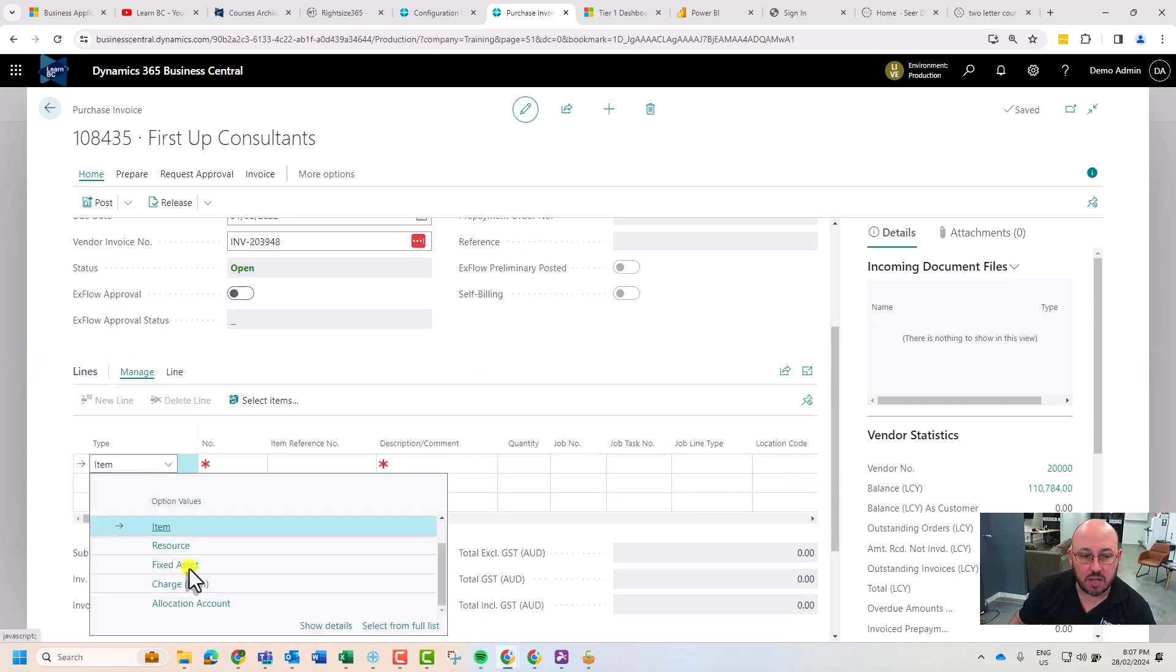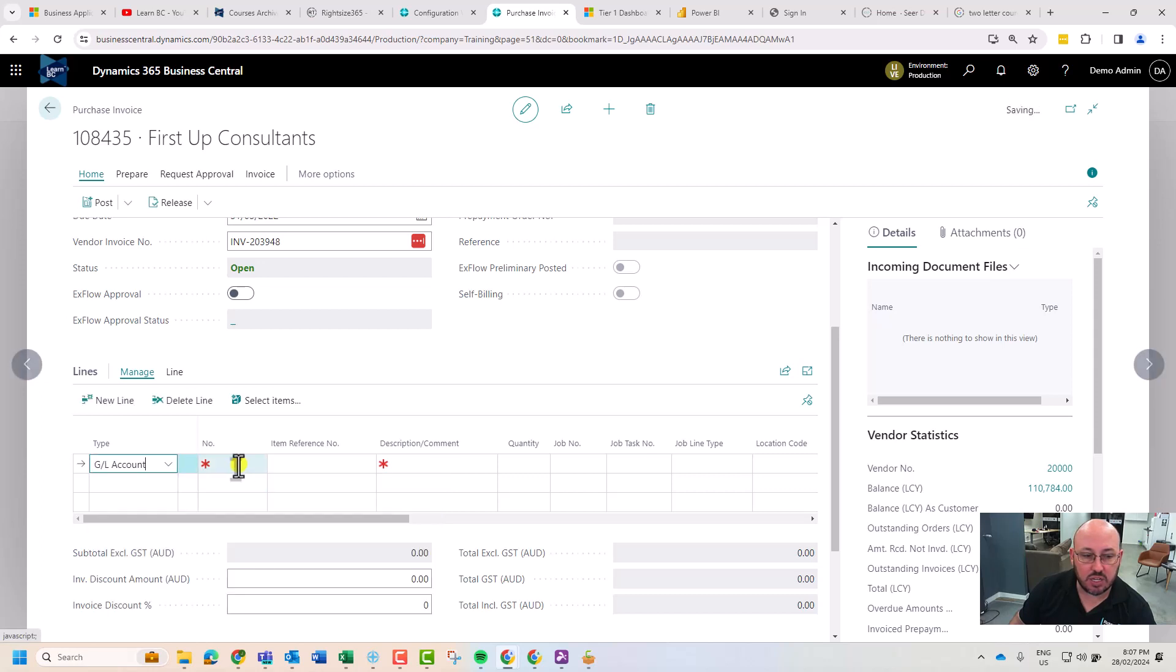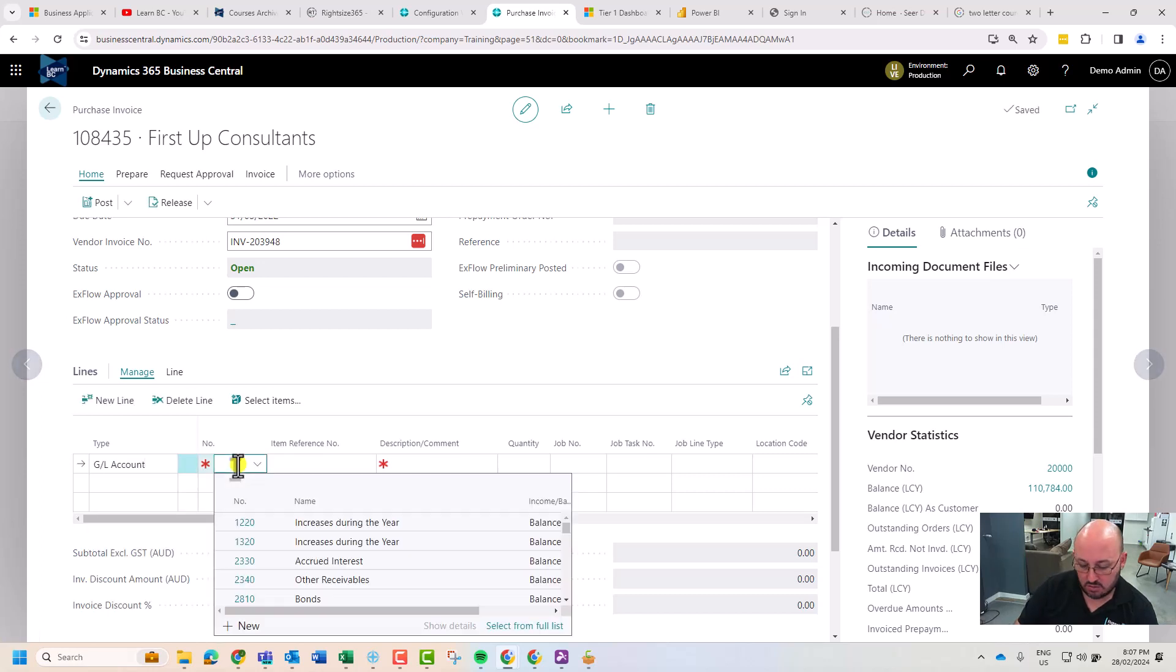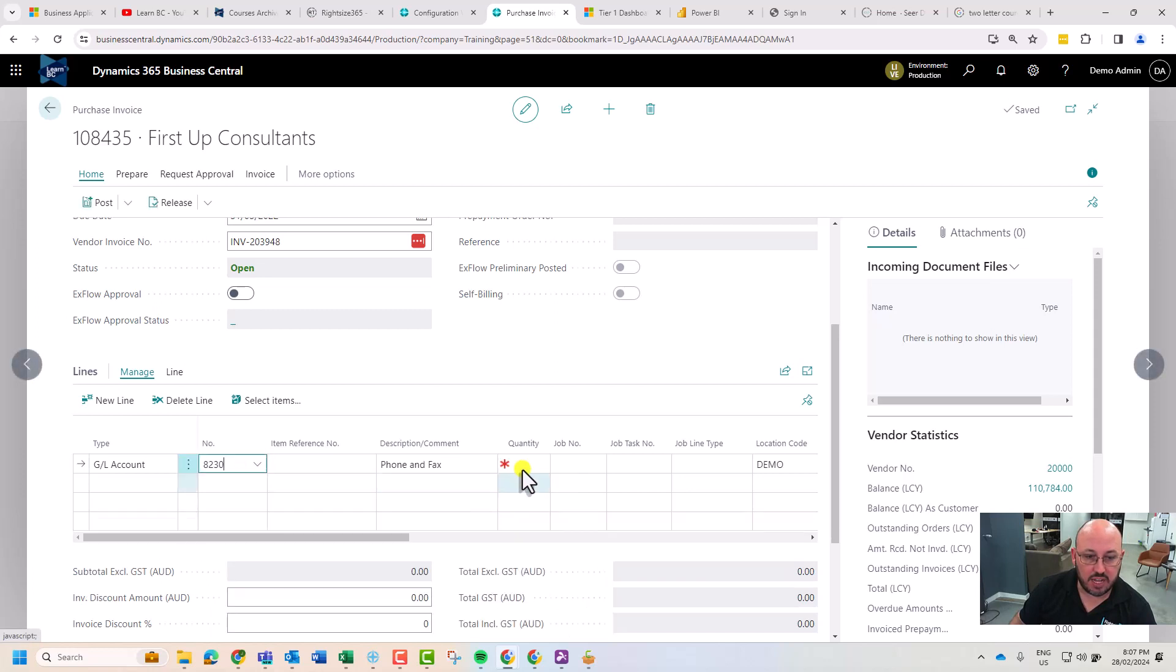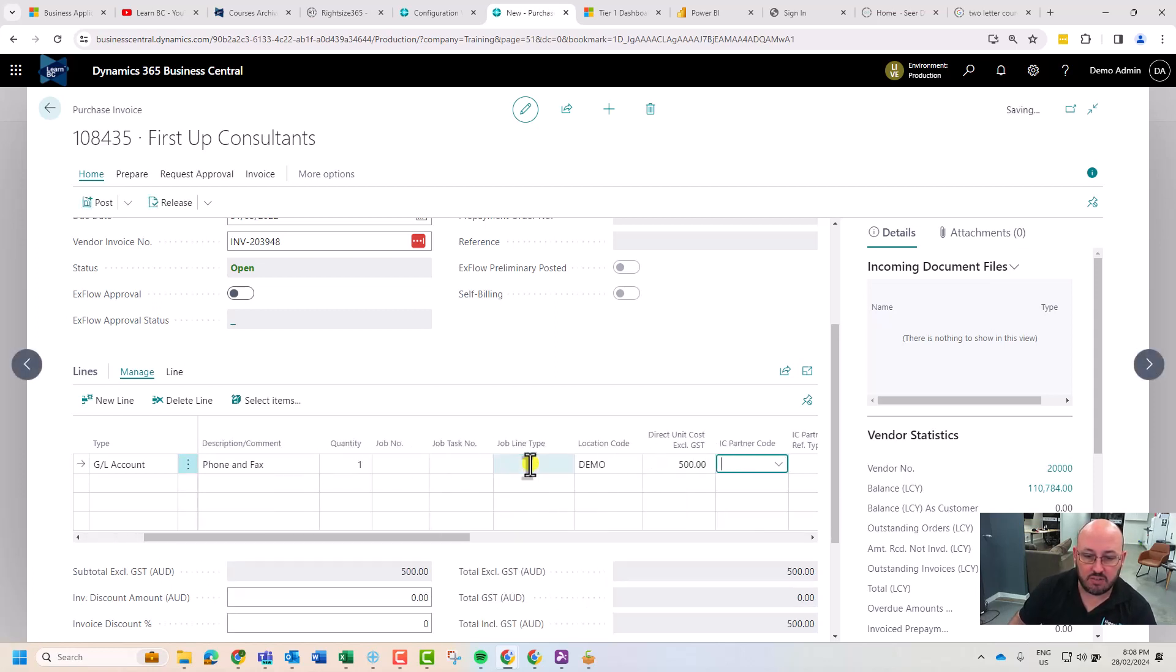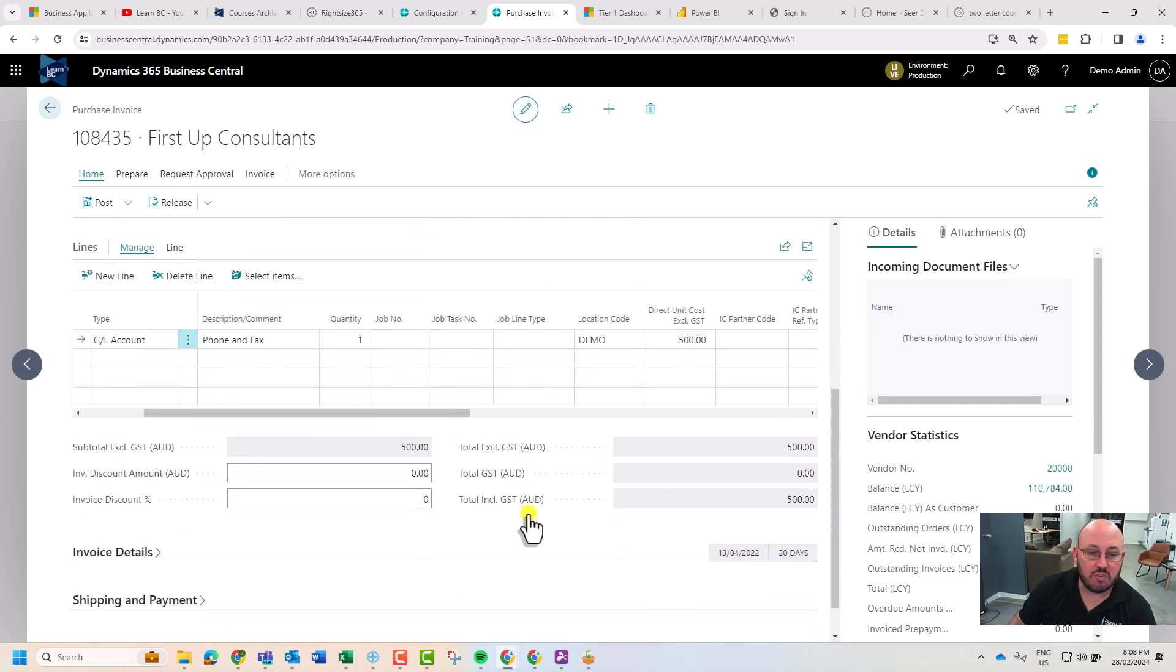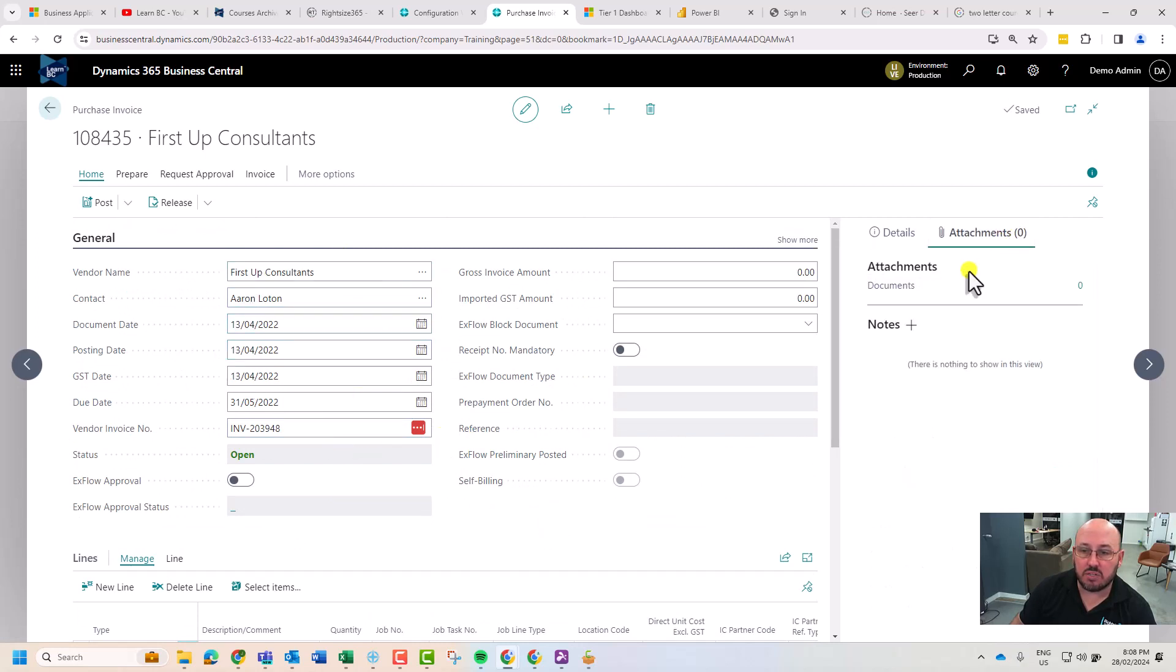From the lines, we would most likely select this as a general ledger account, and put $500 there. We've got ourselves a $500 excluding GST for overseas. We might upload the attachment in here.